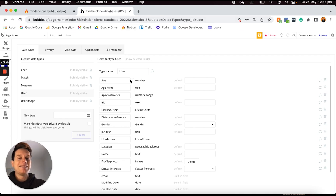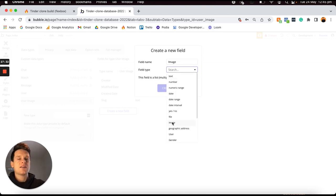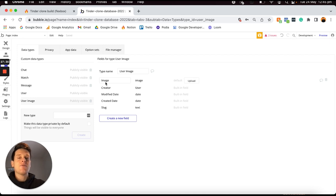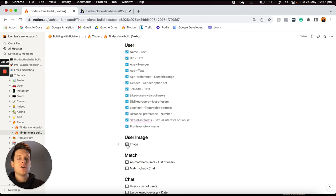I'll then move along to the next data type, which is user image. Instead of storing a list of images under our user data type, I want users to be able to upload a series of additional images. Over on our user image data type I'm going to add just a single data field called 'image', with a field type of image. Under every single data type by default there is a data field that determines who the creator of each entry is, so every time someone uploads a user image I can automatically reference it back to that user.